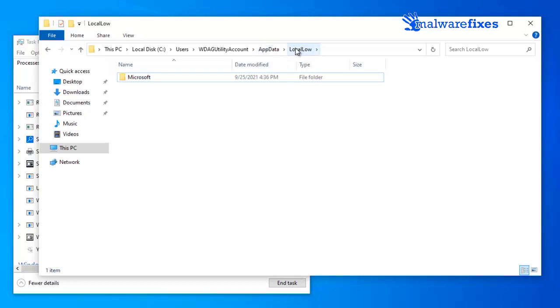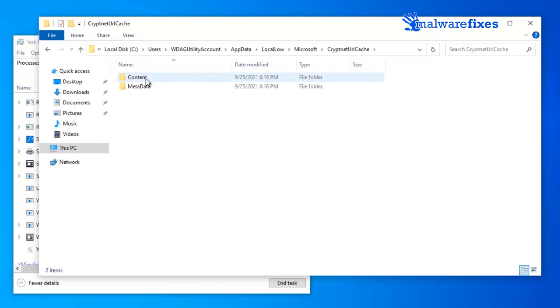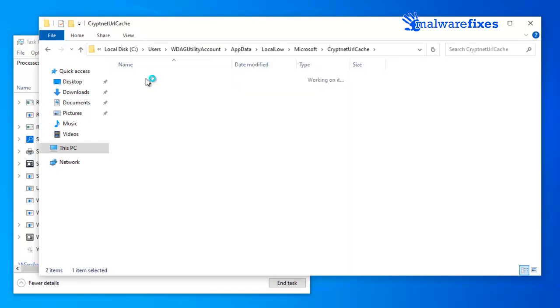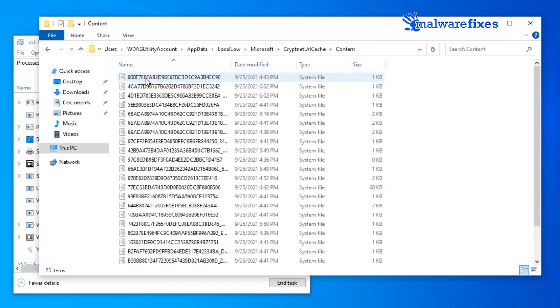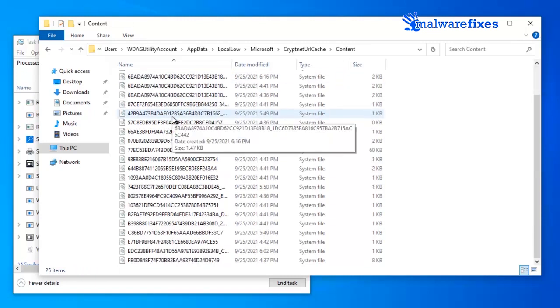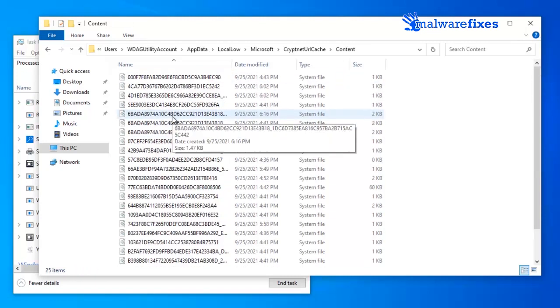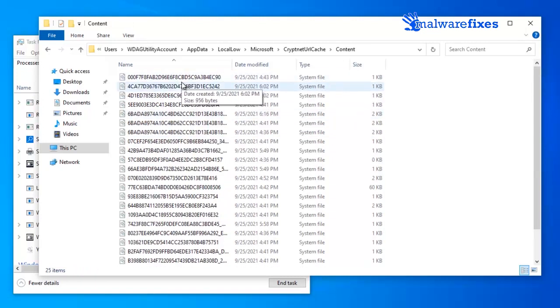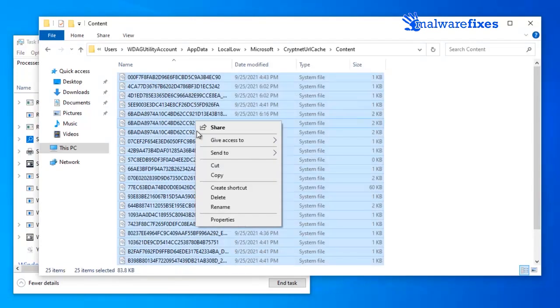Go back to Local Low folder. Open the Microsoft folder. Click on the CryptNet URL Cache folder. And open the Content folder. Delete all recently added suspicious files from this directory.